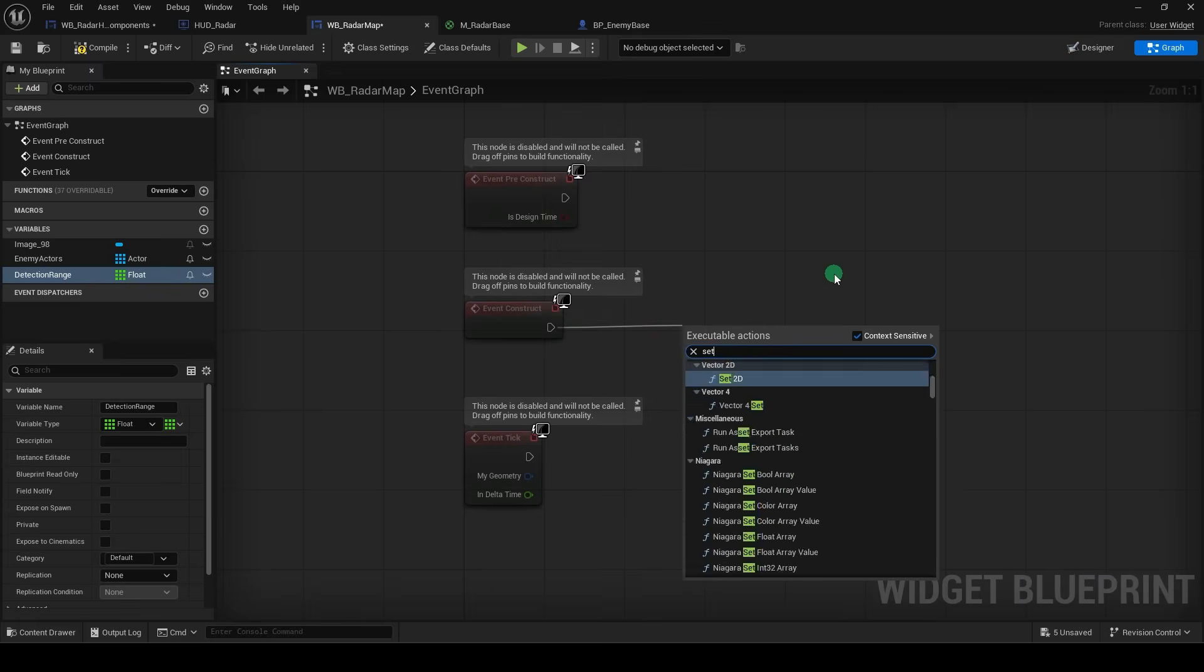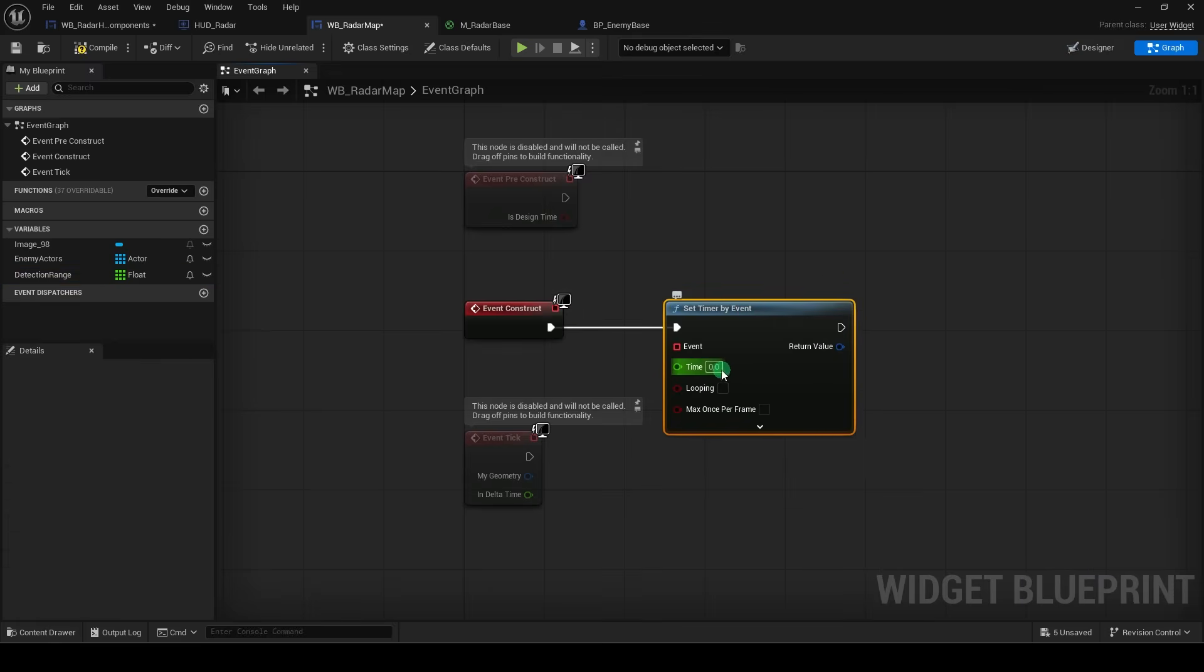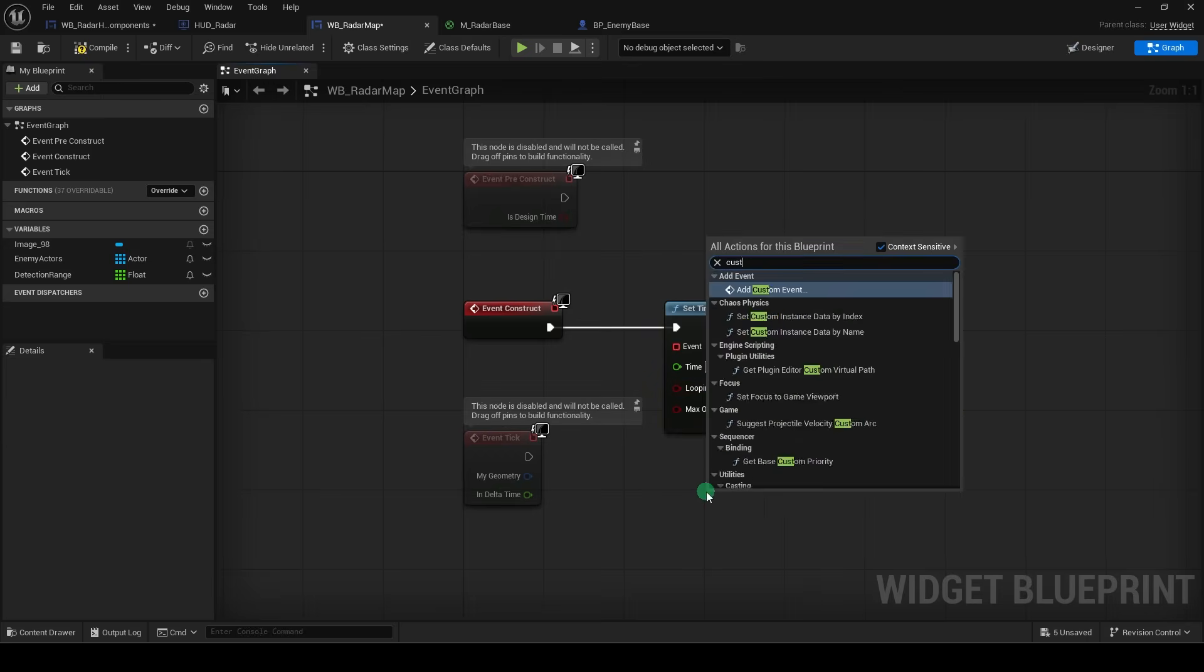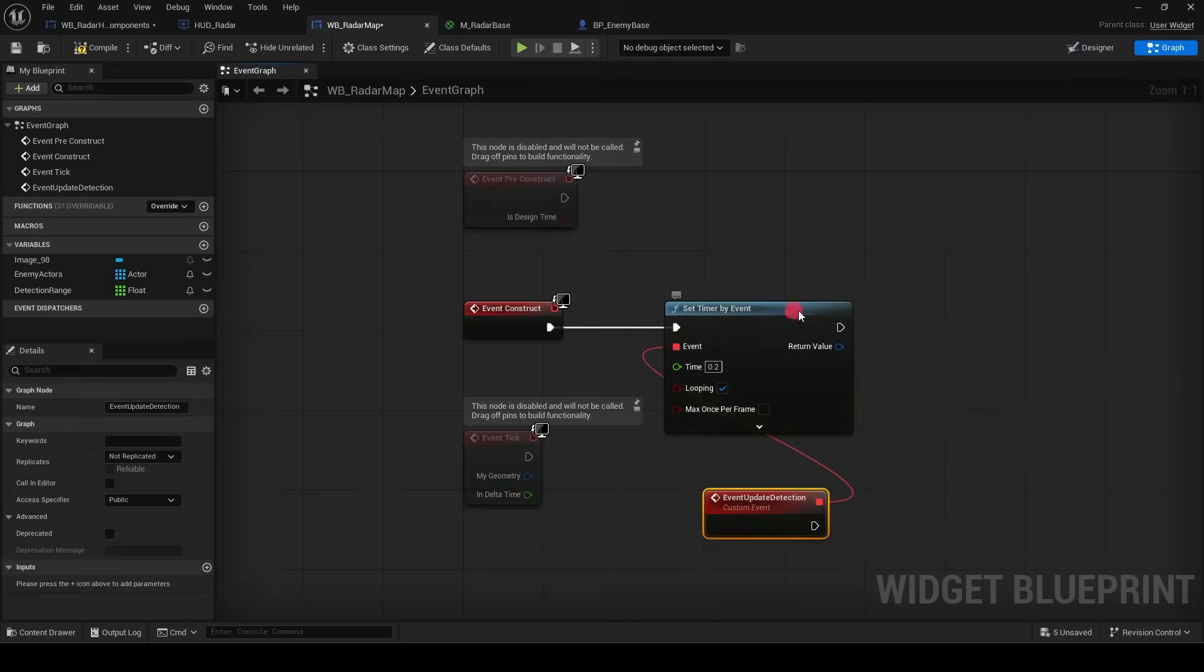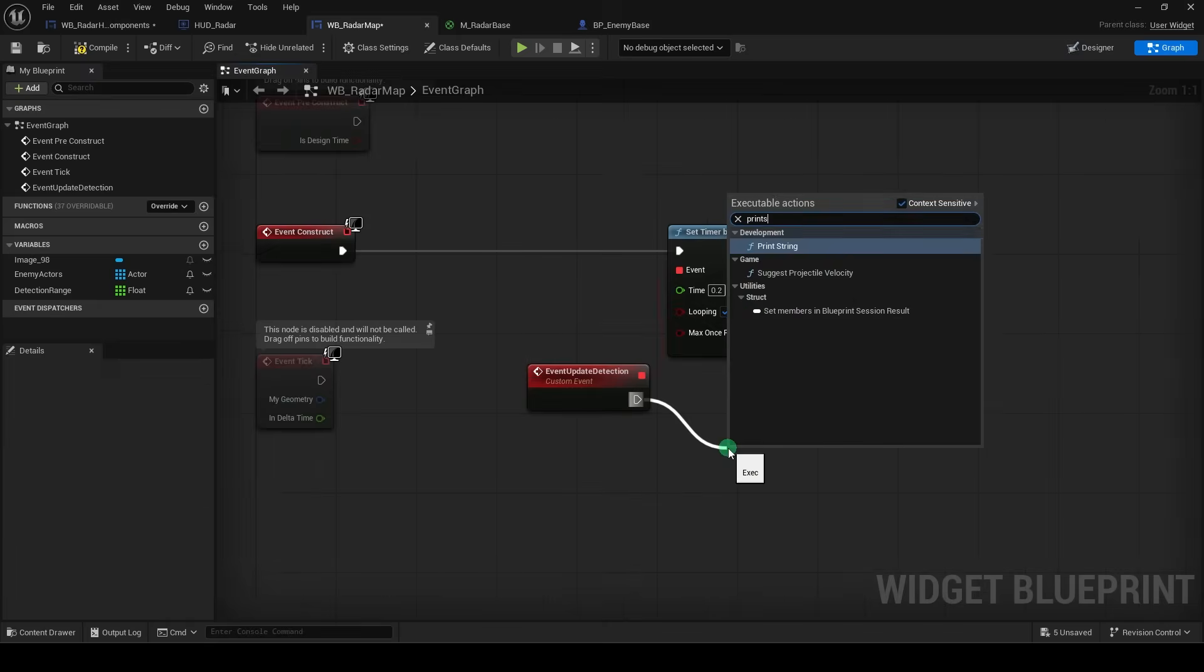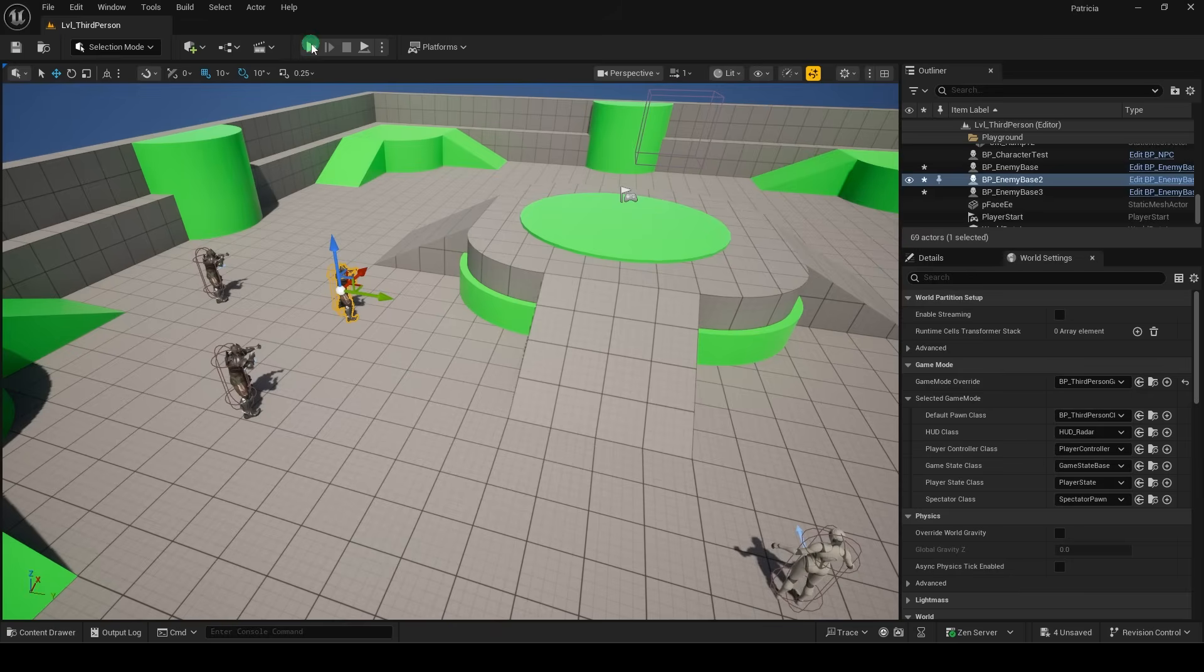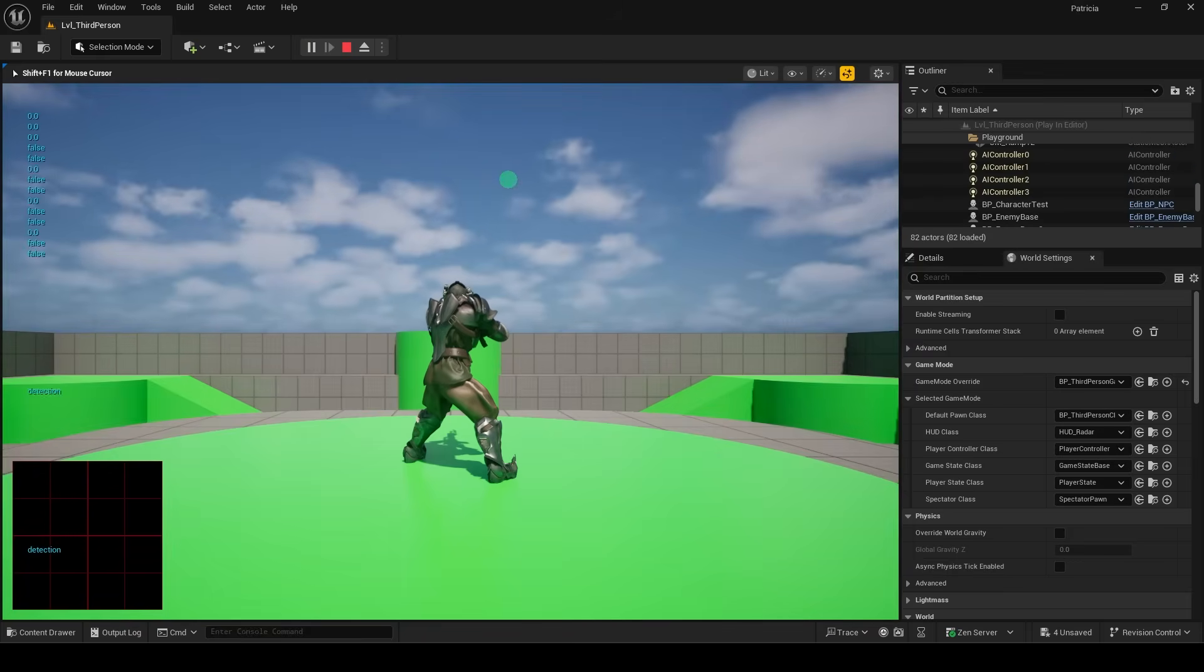And now from the event construct, set Timer by Event, and this will determine how often the radar checks for enemies. I'm just going to set it to 0.2, and we do want it to loop. Now we're going to create a custom event. We'll name it Update Detection. Connect it like so. And just to test it, we'll use a print string, and when the game runs every 0.2 seconds, we should get a message. Cool. Looks like it's working.